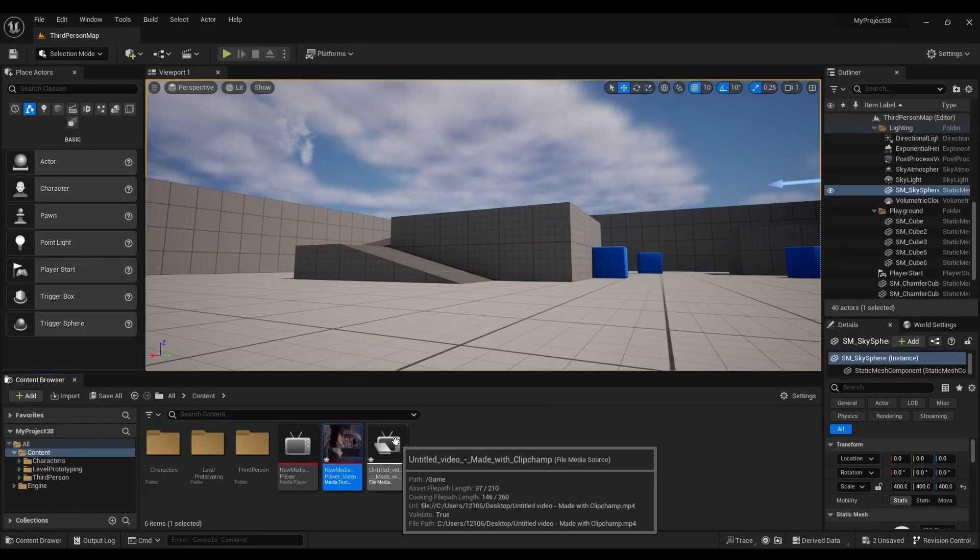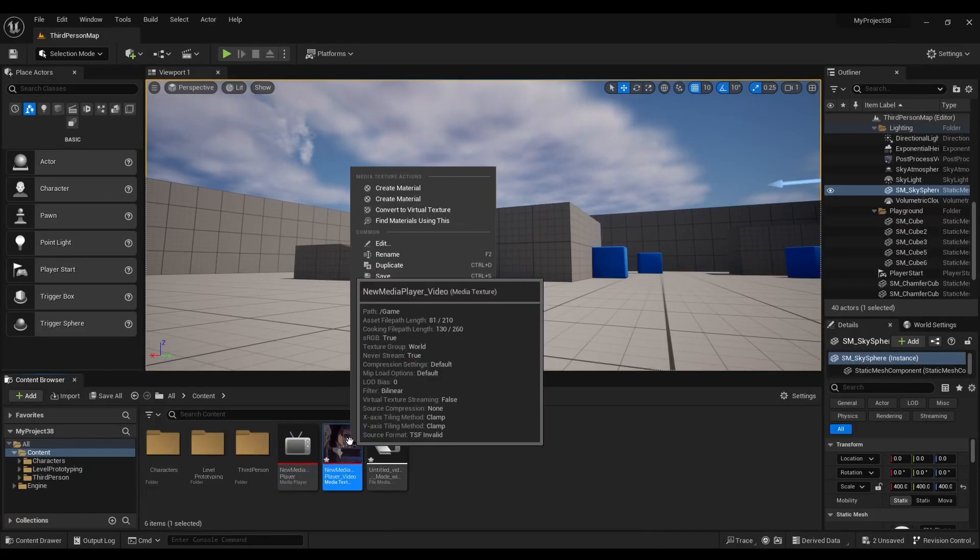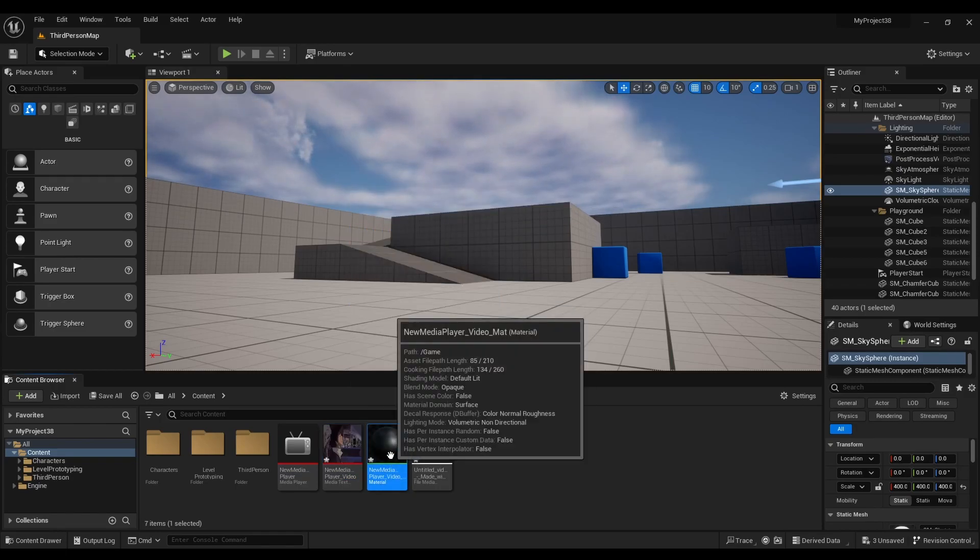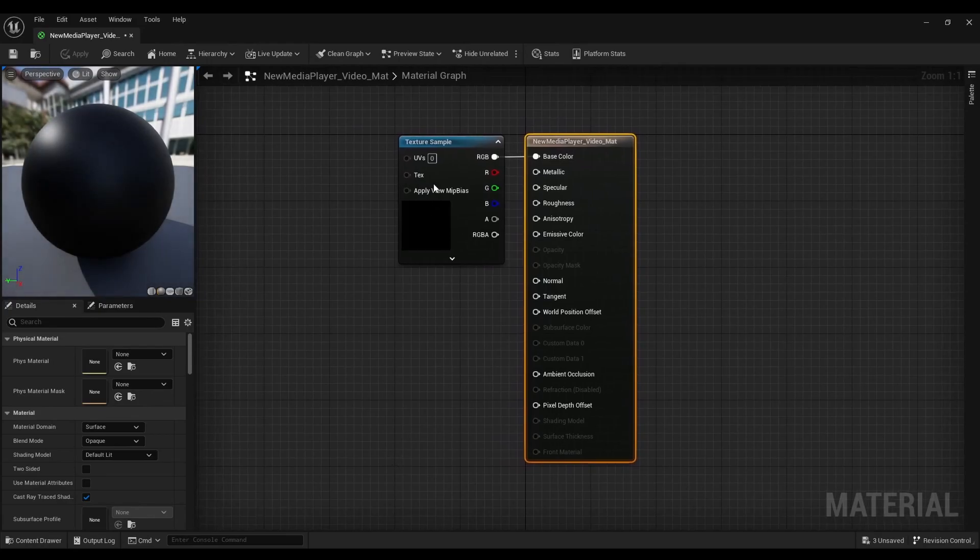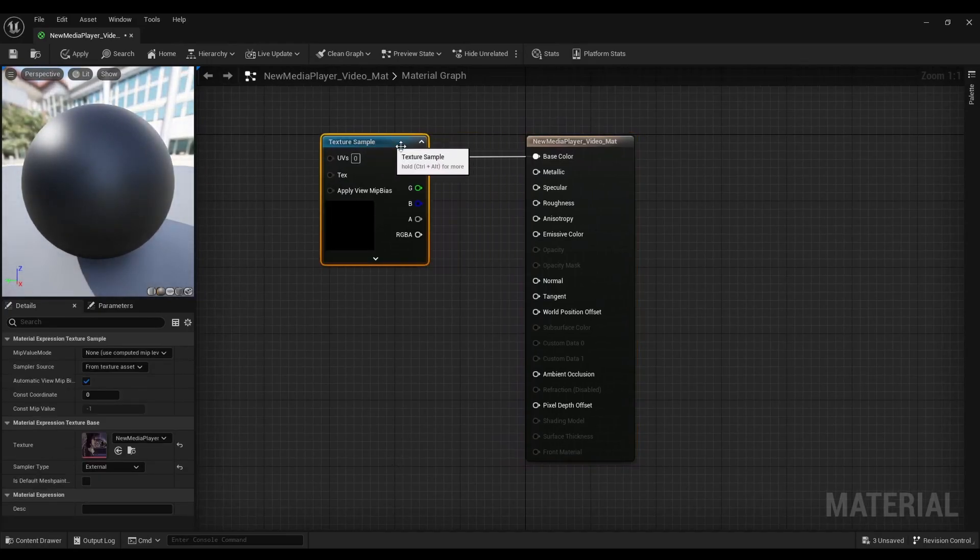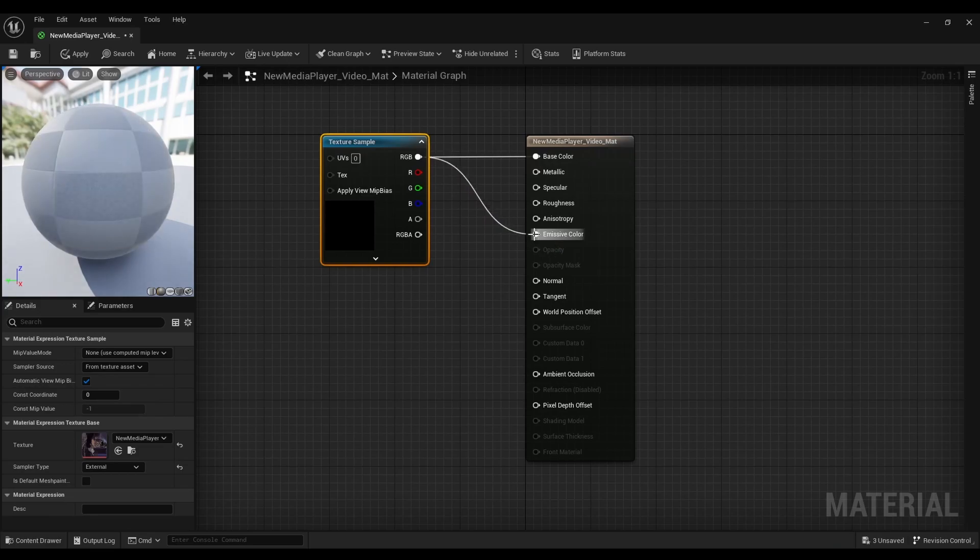After that we're going to right click, go to create material, open it up. Then we're going to attach the RGB to emissive color. Save it.